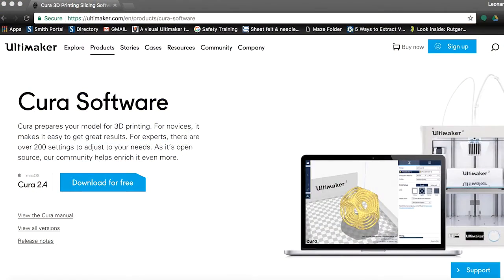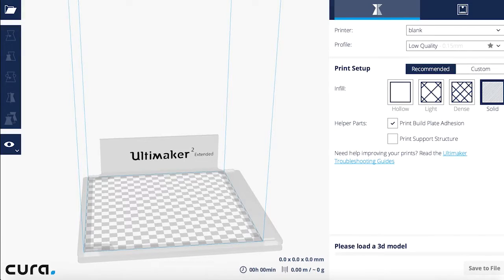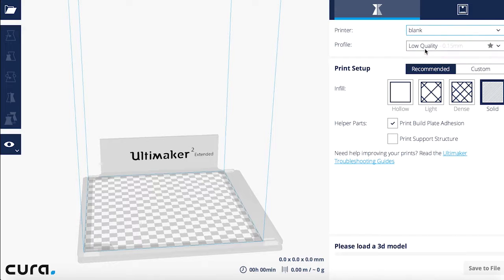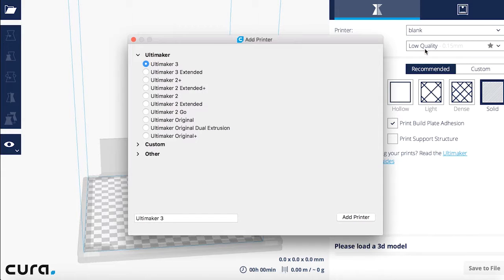Let's start by opening Cura. The first thing we will want to do is select our 3D printer. Doing this will set up a virtual machine of sorts to the left based on the actual printer in the prototyping studio. Click on Printer, then Add Printer, then choose Ultimaker 2 Extended.